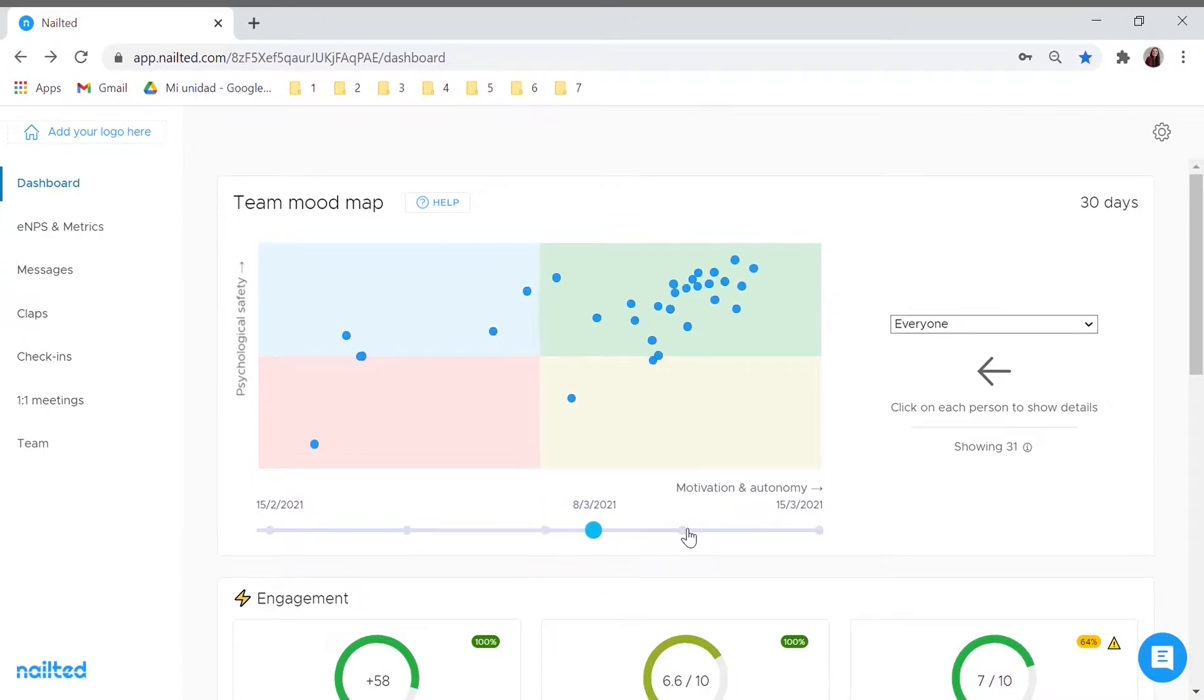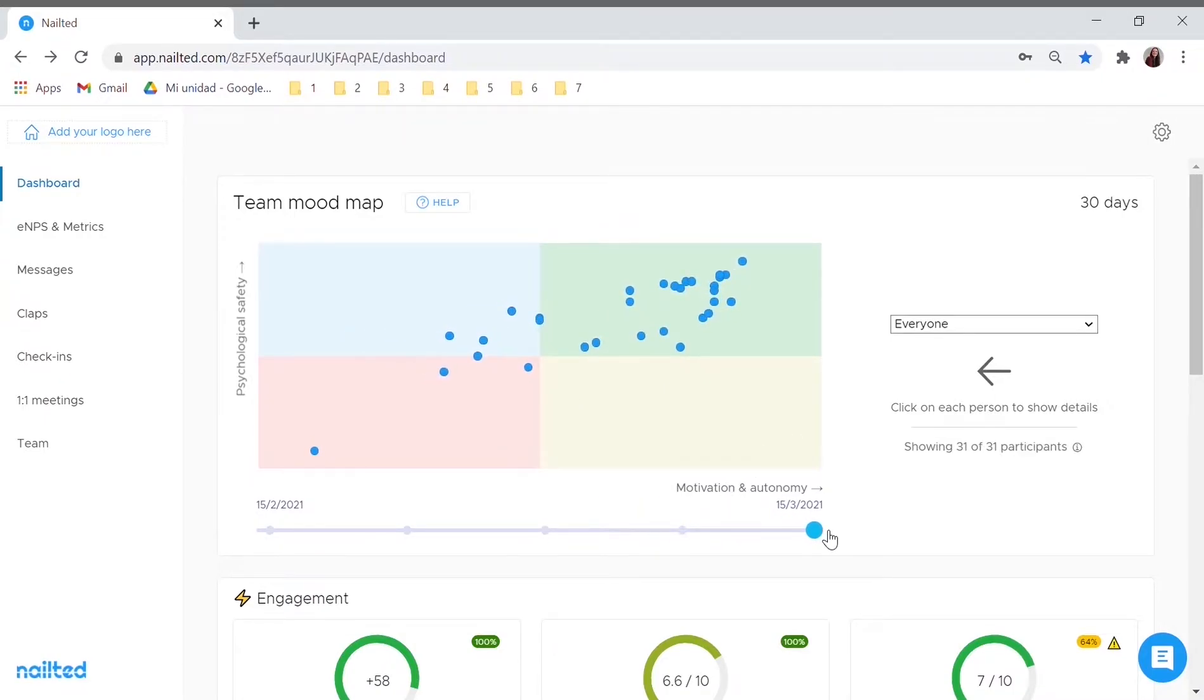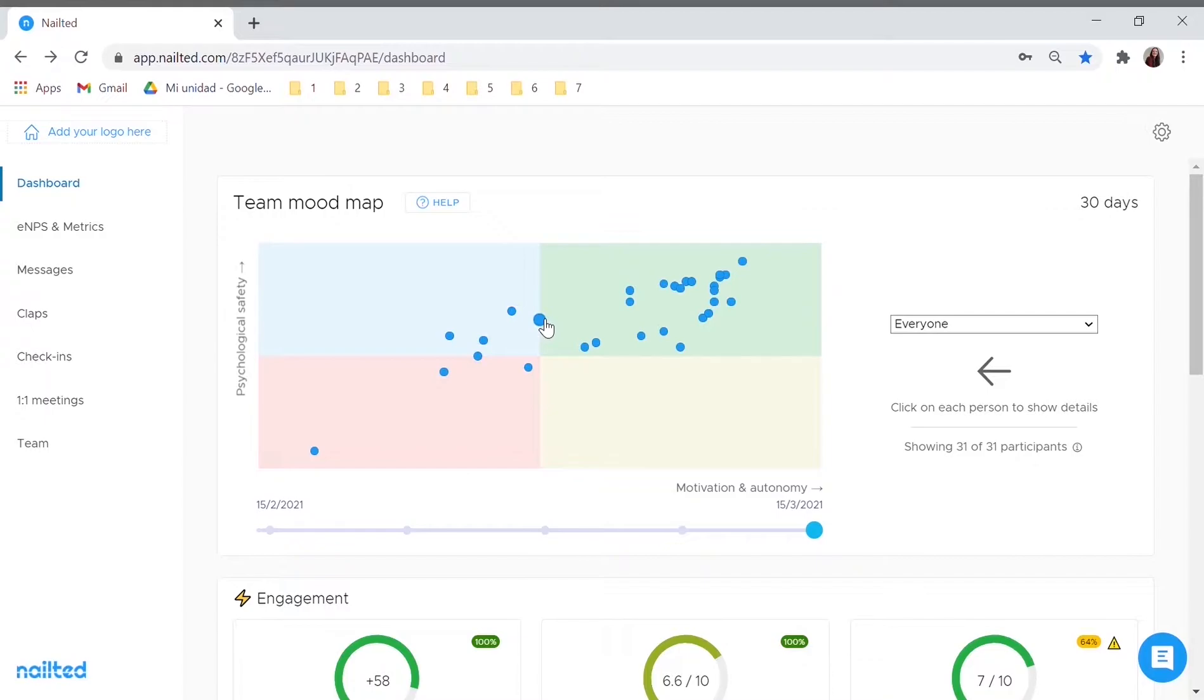You can look at the mood map to keep track of those people who may be at risk and detect burnout in time. These blue dots represent your people and give you individual data on how they feel in your company.